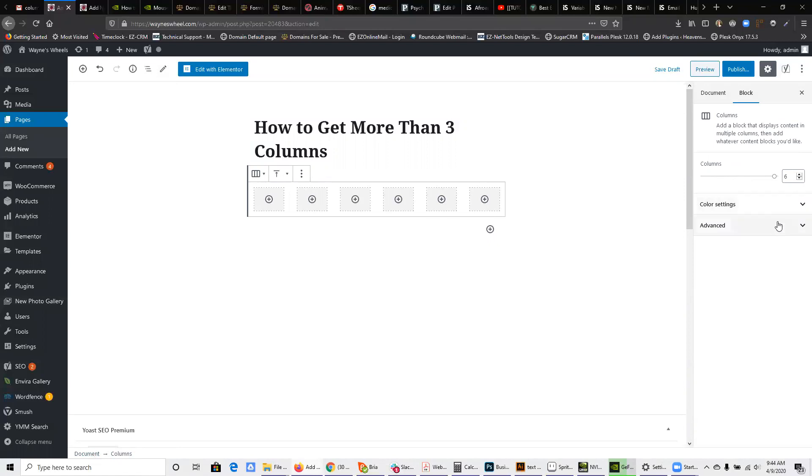So that's how you do it. That's how you overcome that, and that's how you can add more columns. So basically, you have to make sure you're picking the columns block and not the individual column block.